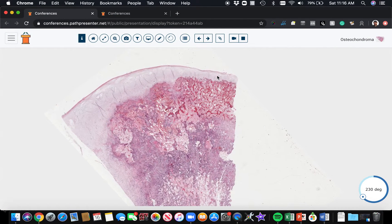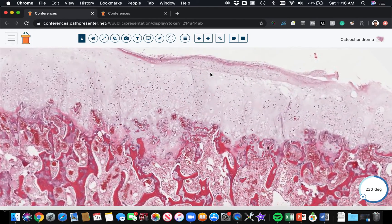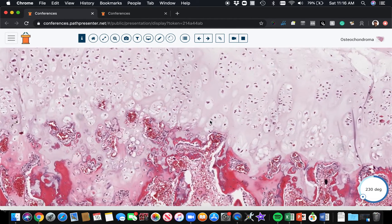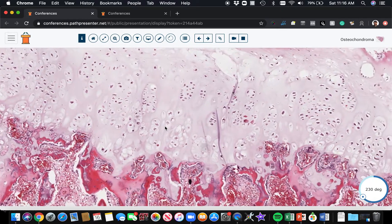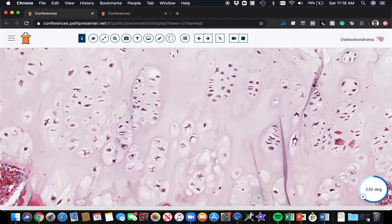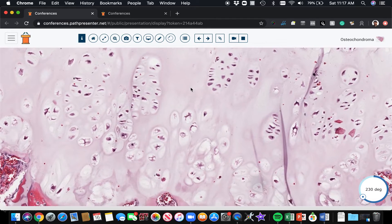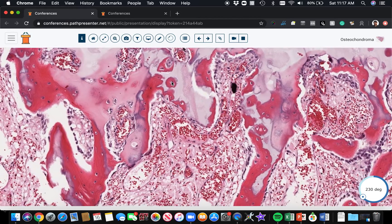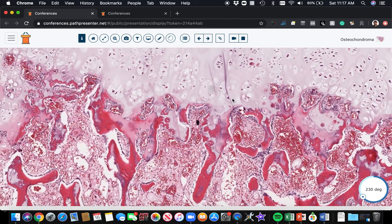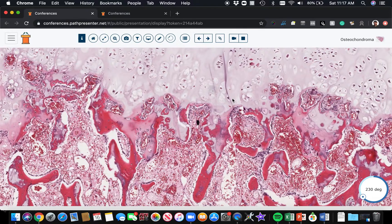Microscopically, there's bone here and then on the surface you have a cap of hyaline cartilage — a cartilage cap. The thickness of the cap is usually less than one centimeter; it can vary by the age of the patient, tending to be a little thicker in younger patients as the lesion is growing. When you look at the cartilage, it's clustered into columns and rows that go all the way down, and then you can see the cartilage begin to transition into bone.